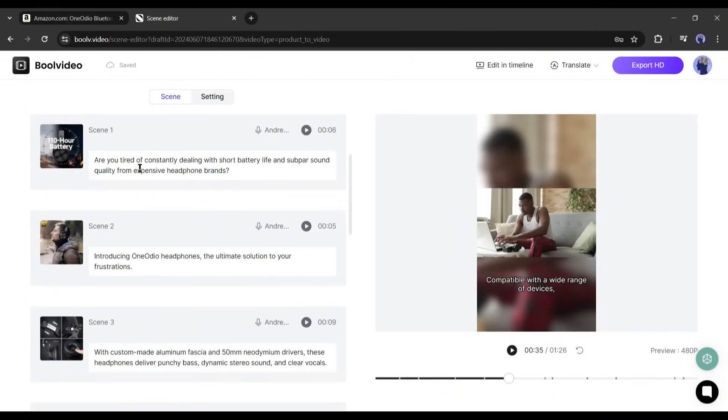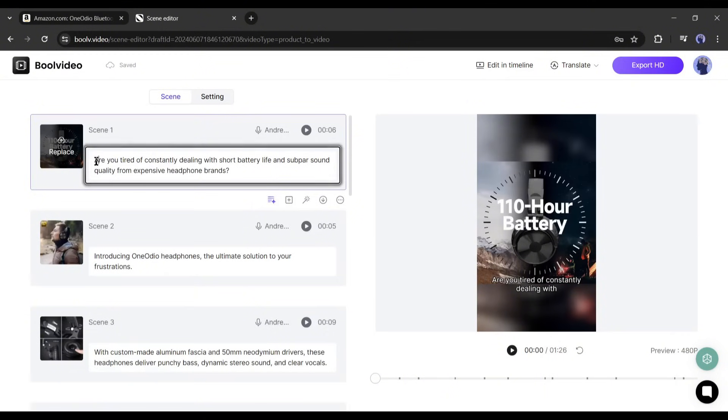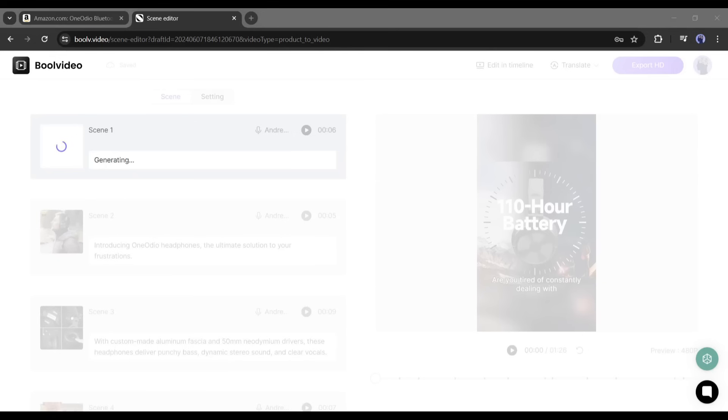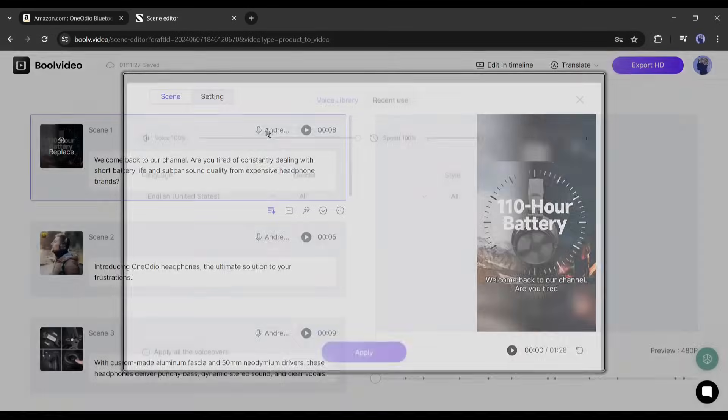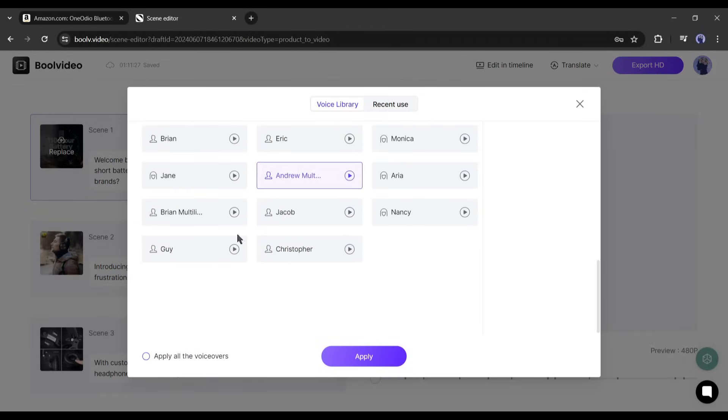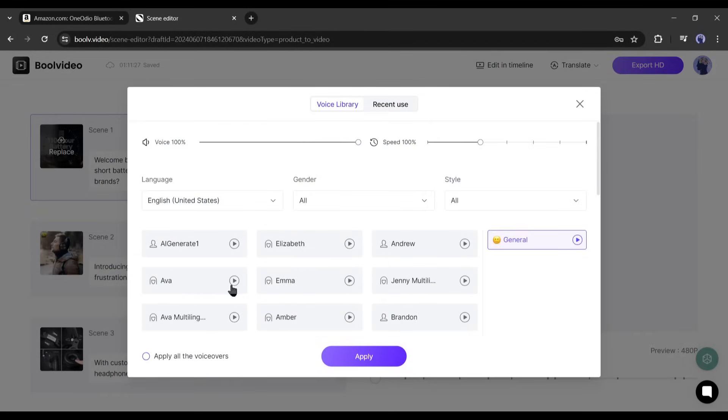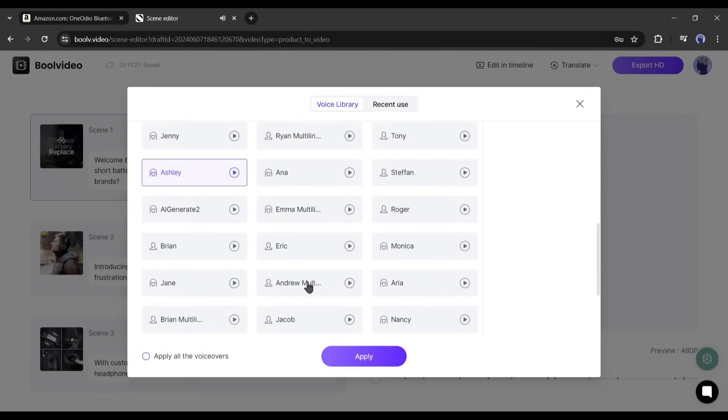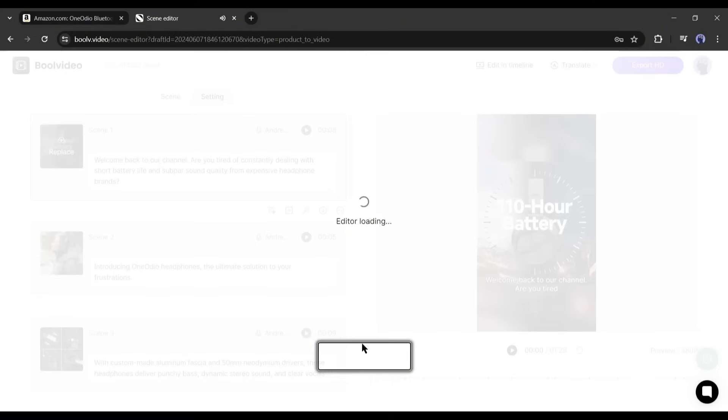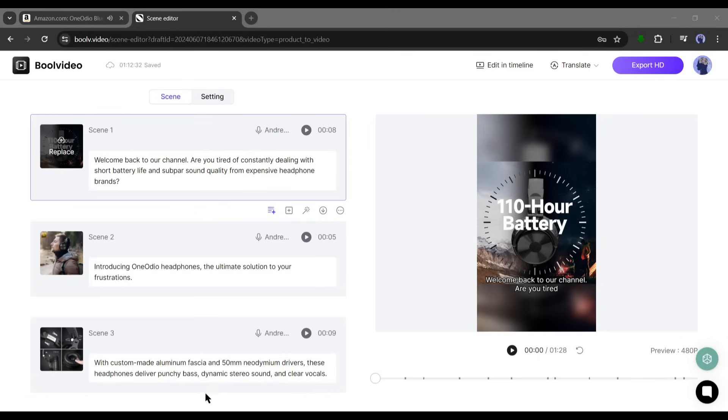You will find all the scenes on the left side of the preview video. You can change the script for every scene. For example, I am typing "welcome back to our channel." After that, if you want to change the voice actor, click on the mic icon. Now you will find the library of voice actors. Listen to some of them and then select the best one. After selecting the voice actor, click on the apply all the voiceover checkbox, otherwise you have to customize the voice from every scene.